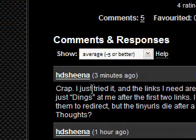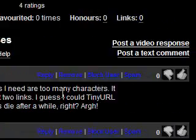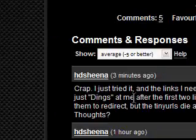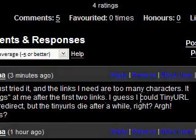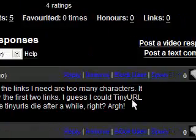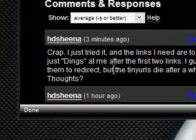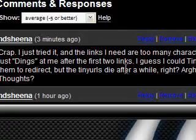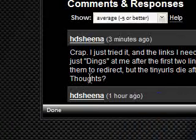It's just crap. I've just tried it and the links I need are too many characters. It just dings me after the first two links. I guess I could try tinyurl them to redirect, but the tinyurls die after a while, right? Thoughts?